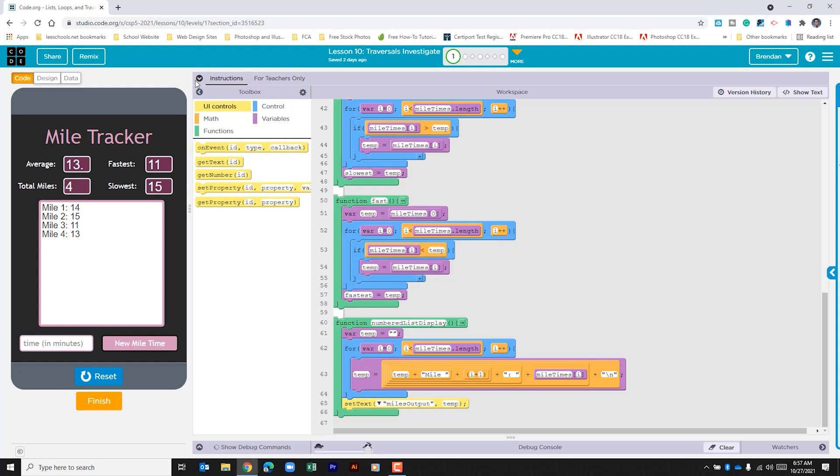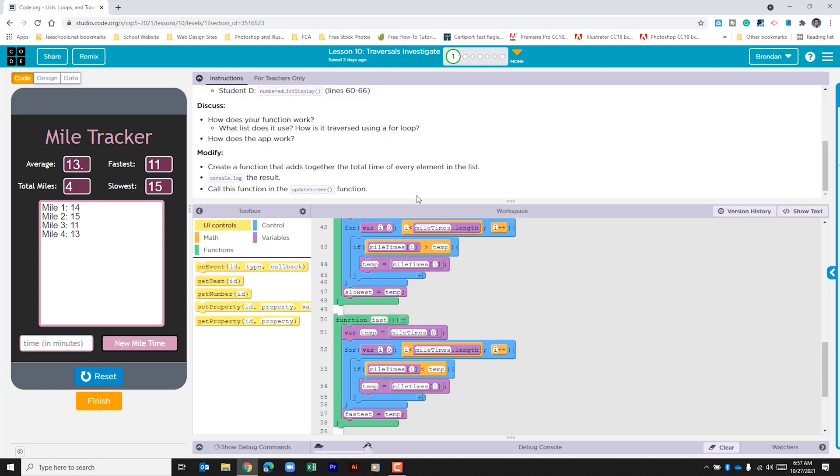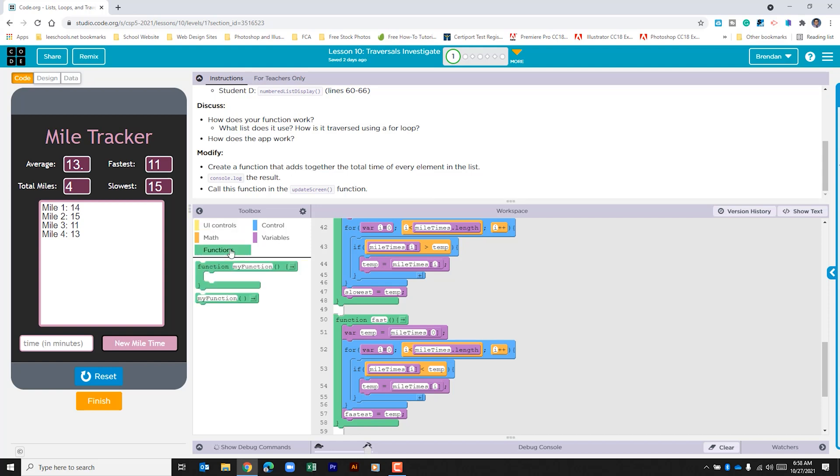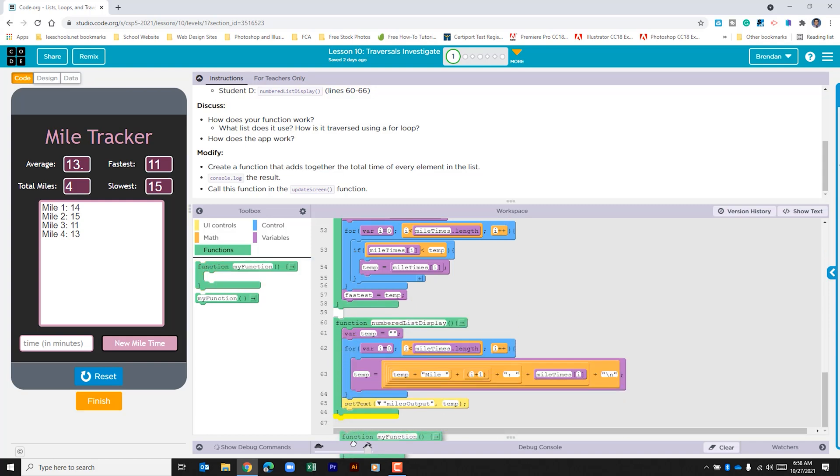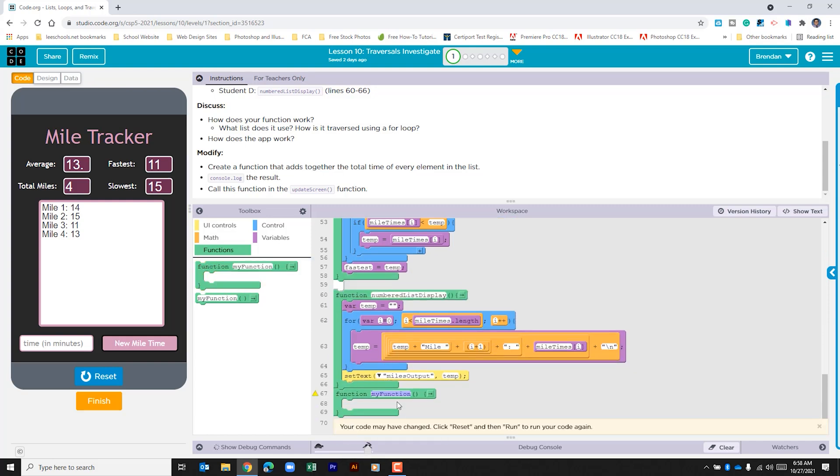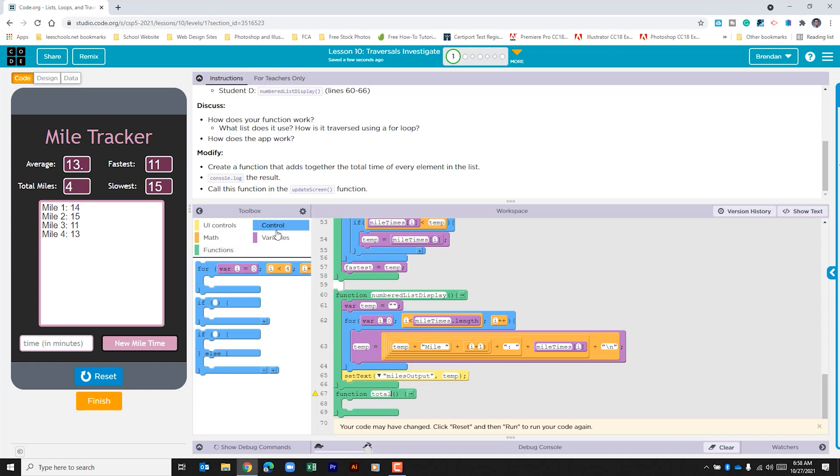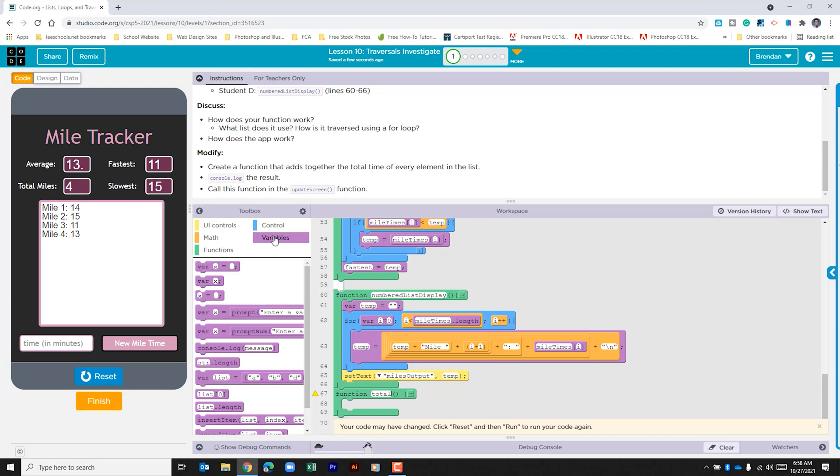If we look back at our instructions we're told that we need to update this code. It says that we need to create a function that adds together the total time of every element in the list. So we're going to go to the functions toolbox section. We're going to go ahead and create a function at the bottom of this. This function we'll call total. We're going to copy the pattern that they did. We're going to go ahead and create a variable.